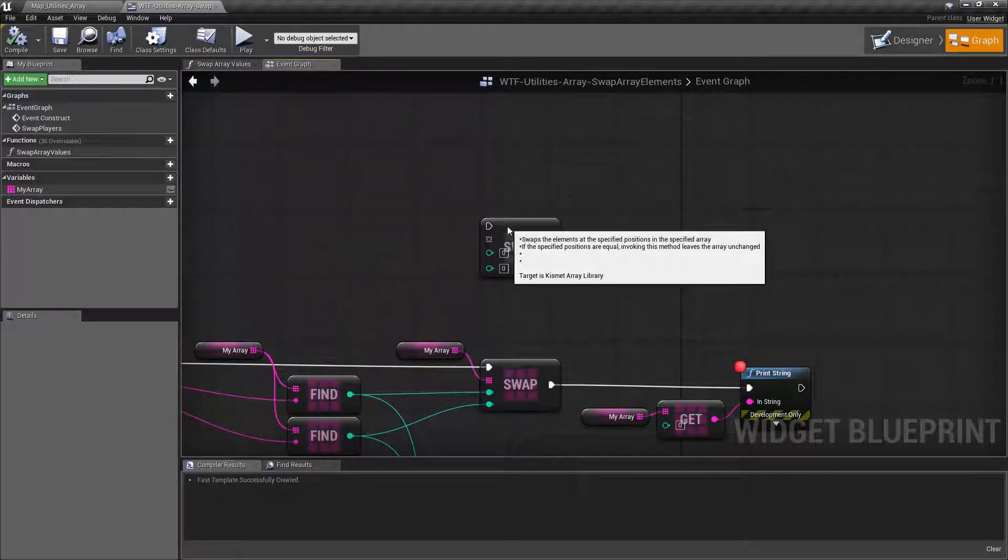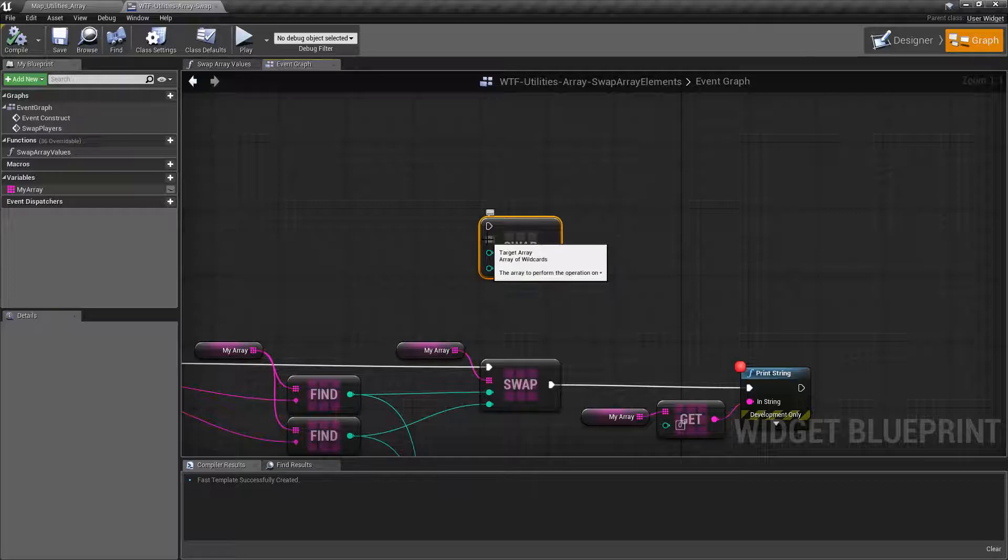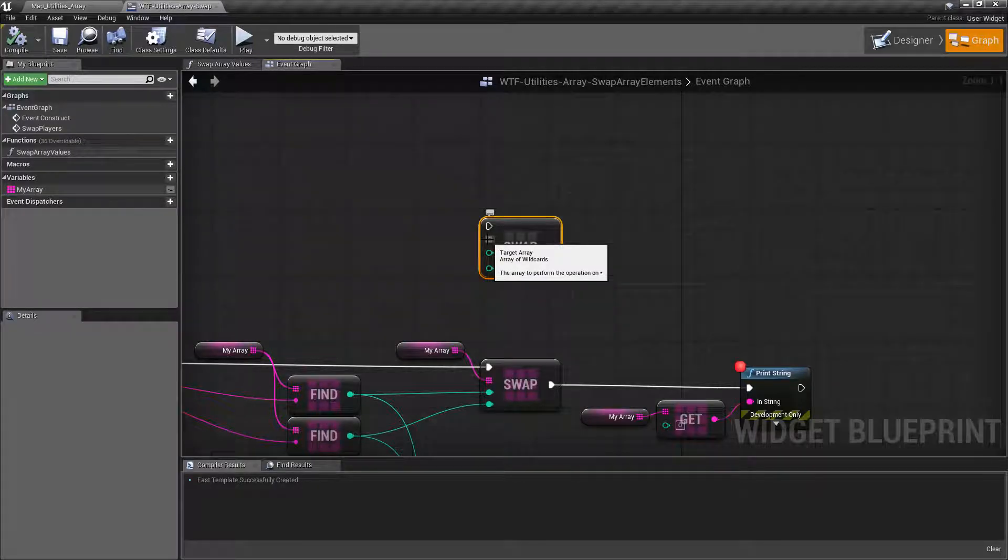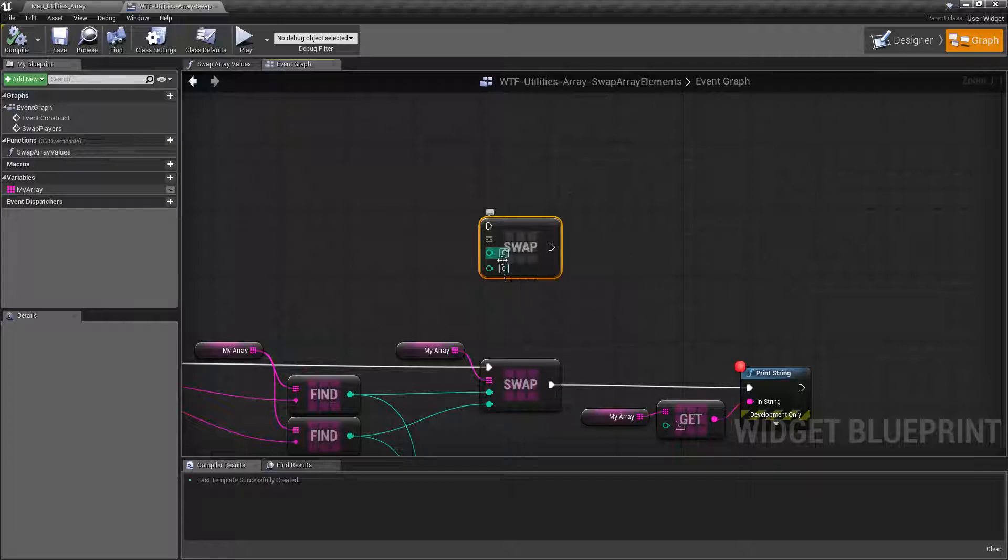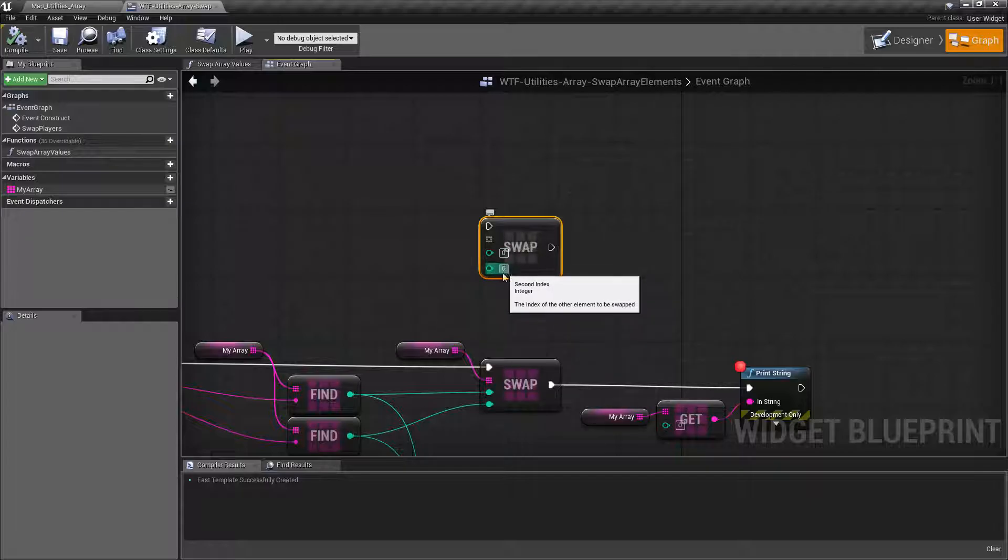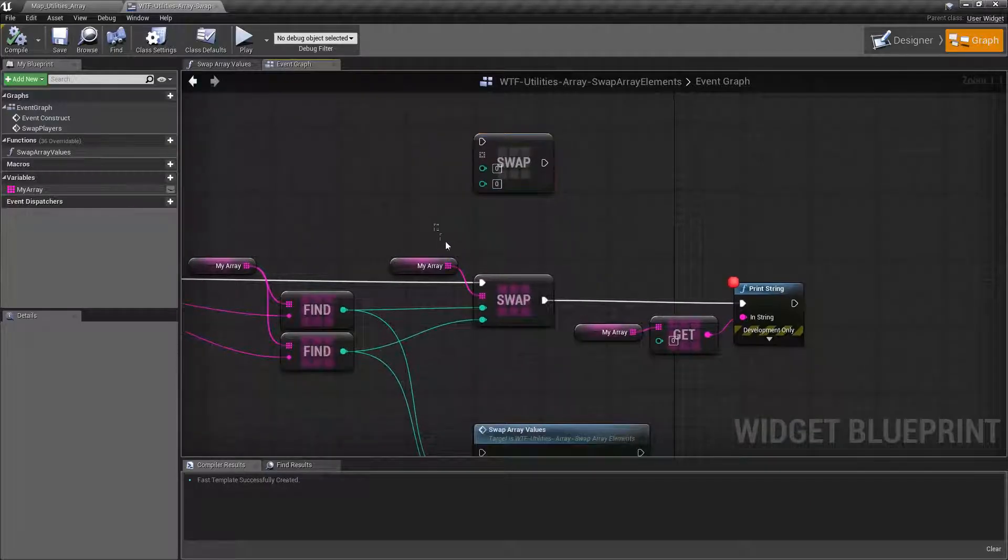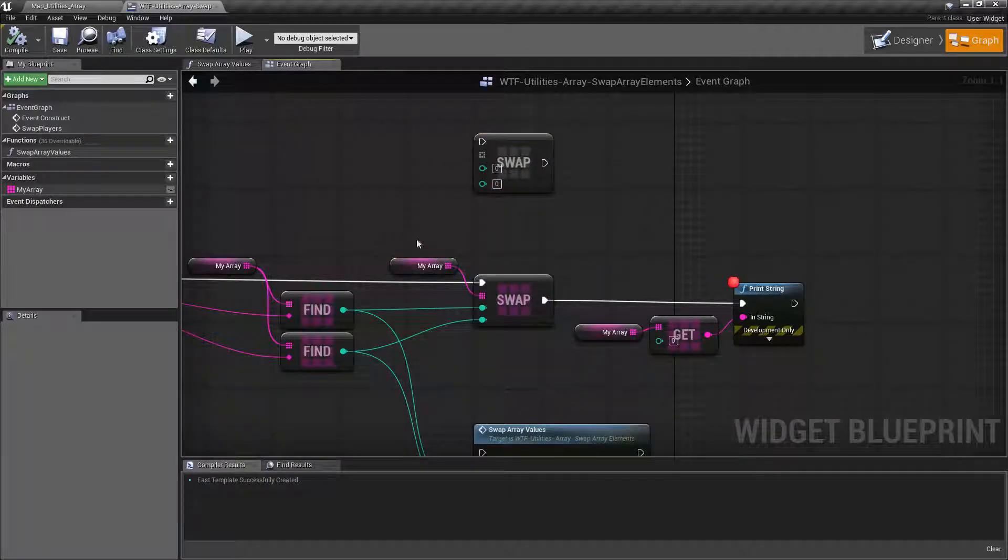It works pretty simply. We input our array, we put in the index for our first value that we want to swap and then the index of the second value. You can see it in use here.